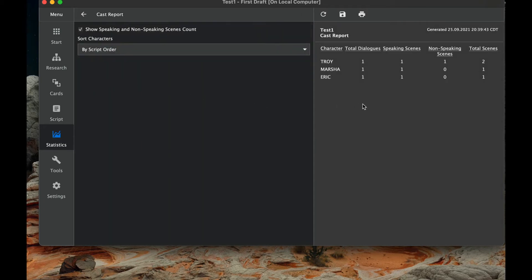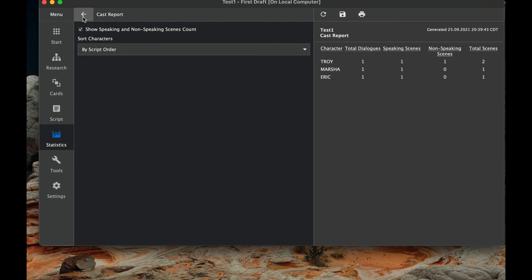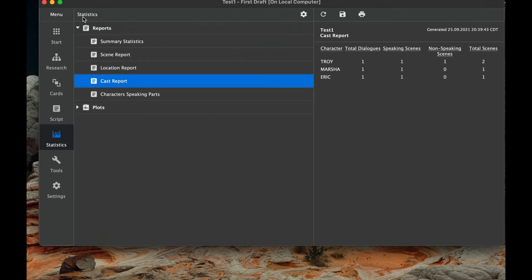Cast report. So again, this is helpful as we transition to having the screenplay produced. You can see all the different characters, how many dialogues they have, how many speaking scenes they have, how many non-speaking scenes they have, and how many scenes you have. So again, this will be very helpful for when you are producing the screenplay, so you know when you need to have people together or when you need actors for certain scenes.